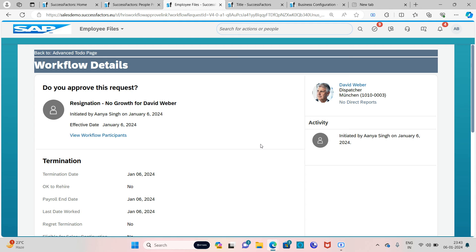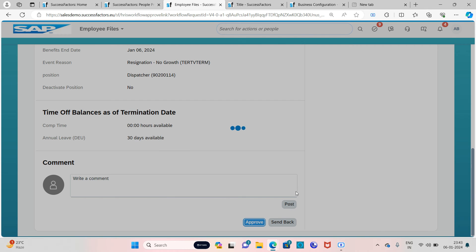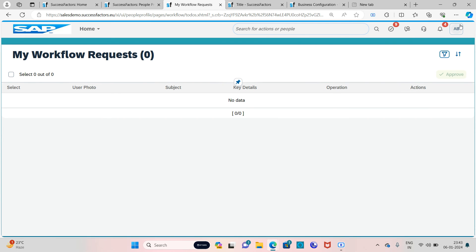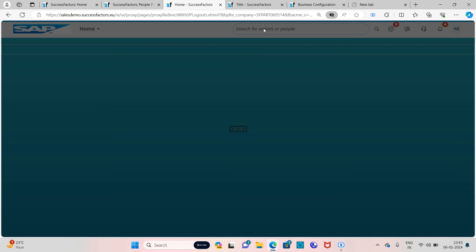Let's accept the workflow. You can also send it back if you don't want to approve — just send back the request so that the employee won't be terminated. The manager has now accepted the termination workflow on behalf of the manager.